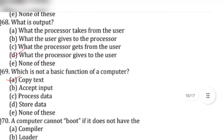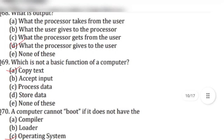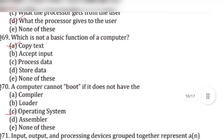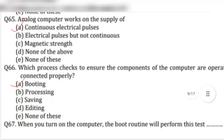Question 69: Which is not a basic function of a computer? Answer is option A, copy text. Question 70: A computer cannot boot if it does not have the — answer is option C, operating system.